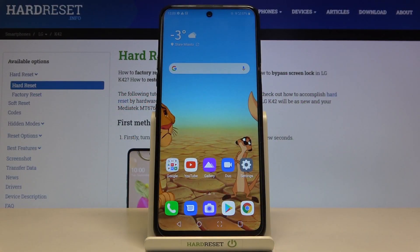In front of me is the LG K42, and let me show you how to check total screen time on this device.